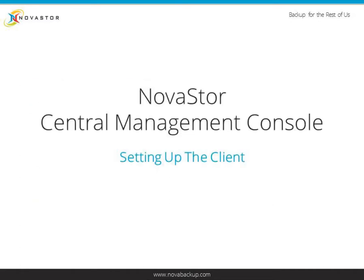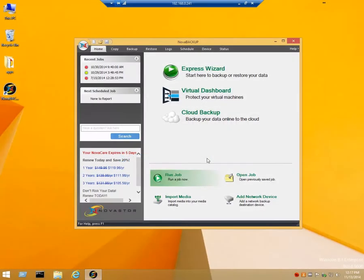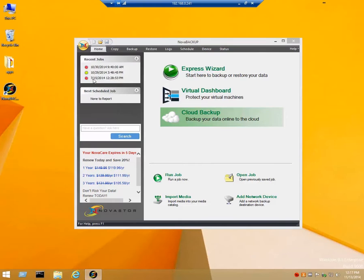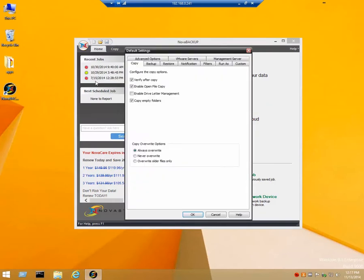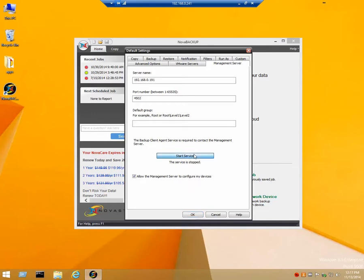Now we will configure Nova Backup to connect to the Central Management Console. Click on the NovaStore icon, go to default settings, click on management server. In here you will put the IP of the management server. Leave the default port number alone unless you have changed it. Make sure you check mark allow management server to configure my devices. Click on start service.